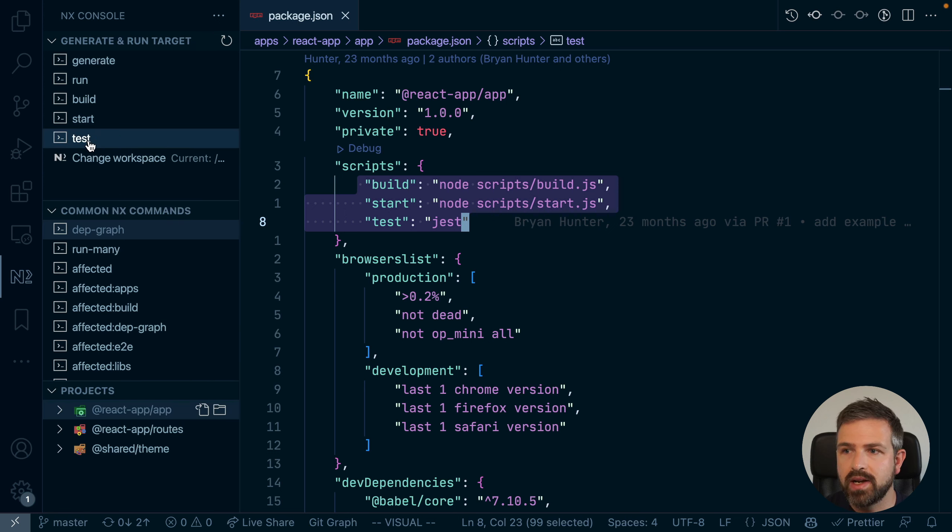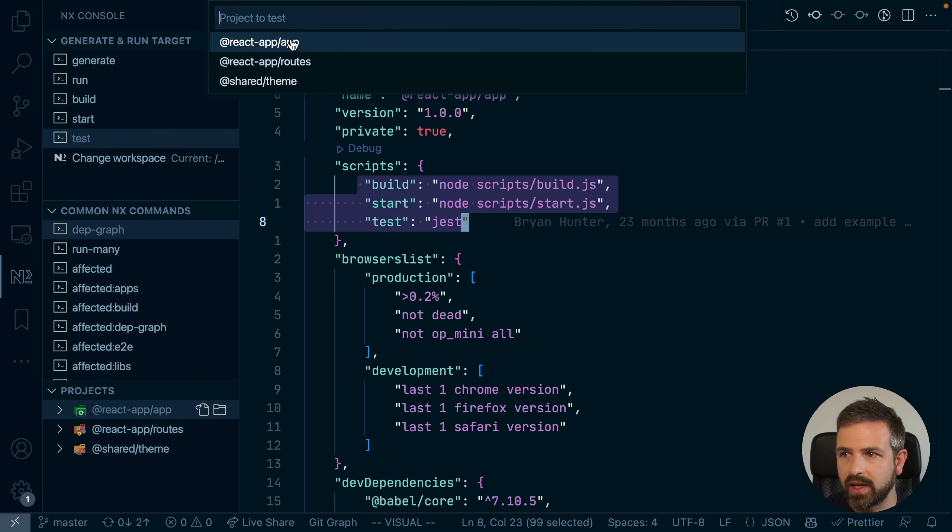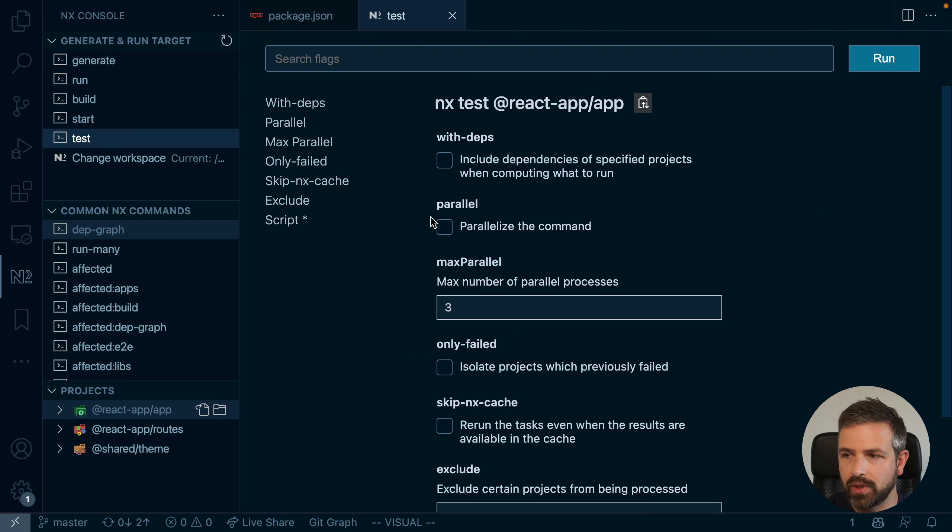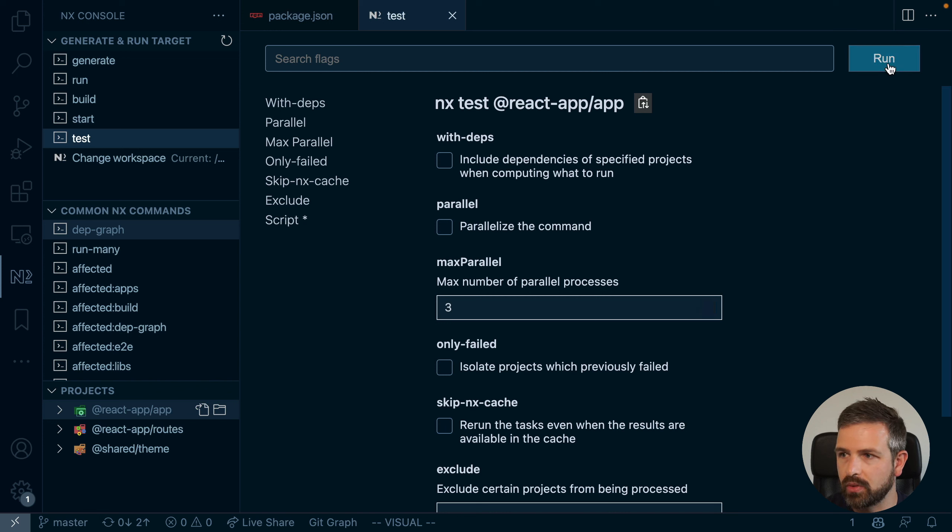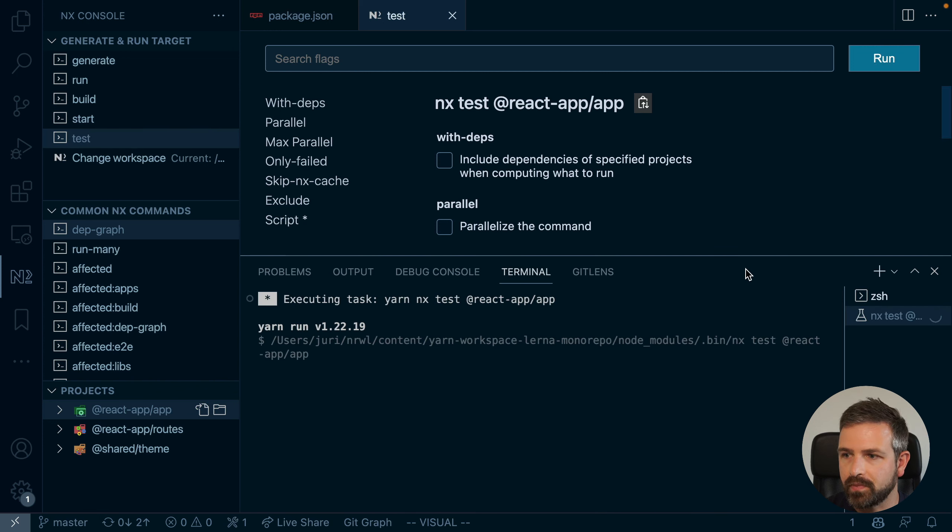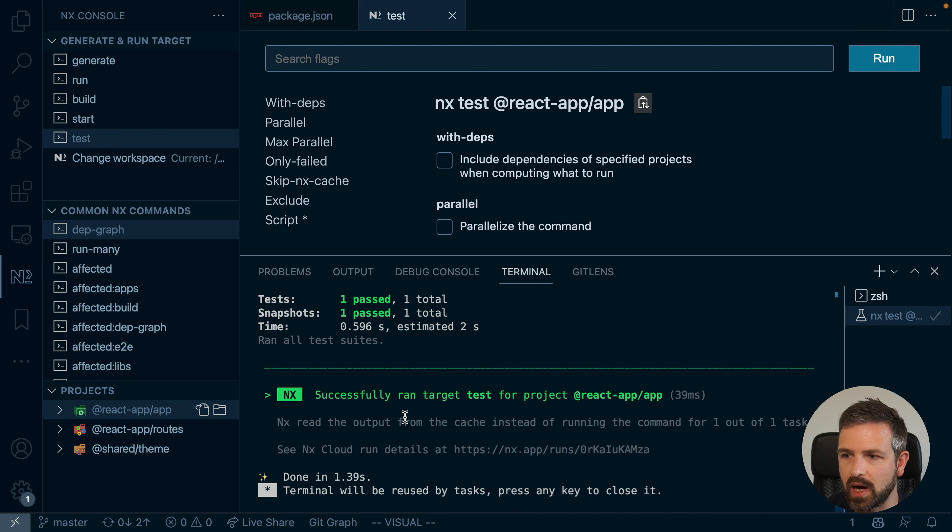And you can now basically use a Visual UI for running these commands rather than using the command line. For instance, I can go ahead and just run the test for the React application. It proposed me a couple of options here. So I can set like how many parallel runs I would want to have if I have multiple applications. And so if I run this, I can see how this run will be executed and shown in the console.